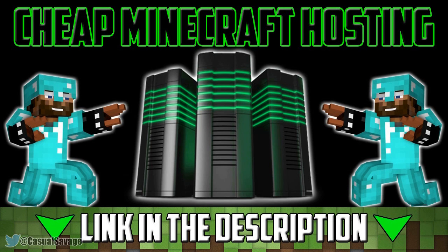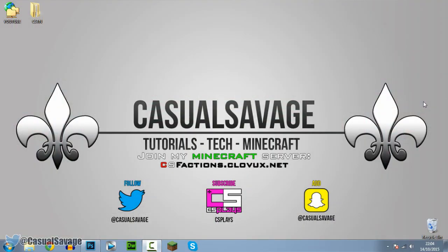For cheap Minecraft hosting, be sure to check out Clovox.net. What is going on guys, Casual Savage here, and in this video I want to show you how to blur in Photoshop.